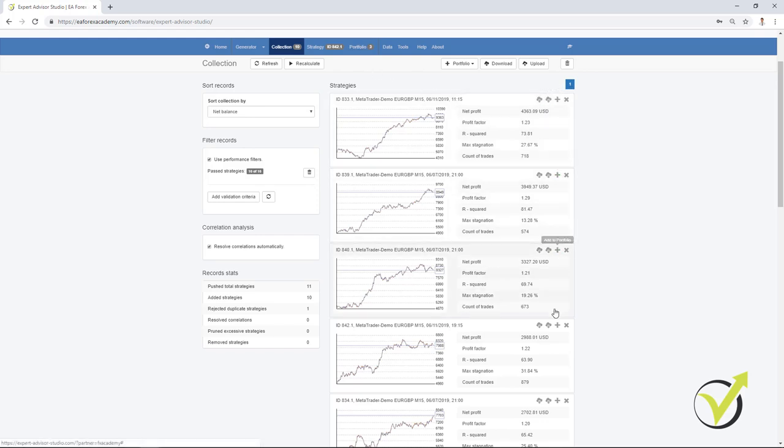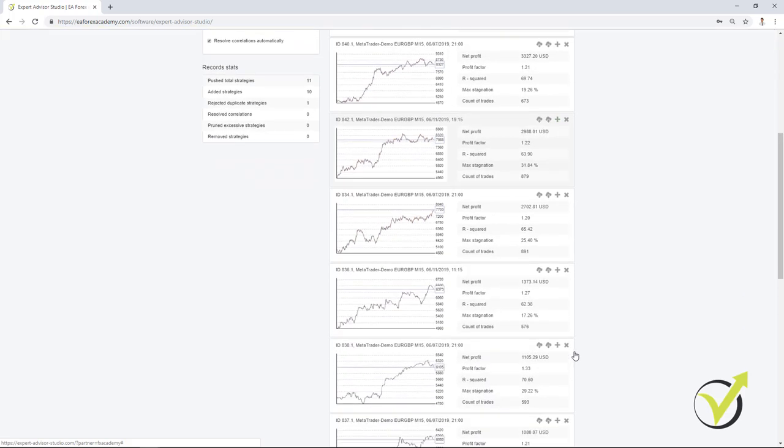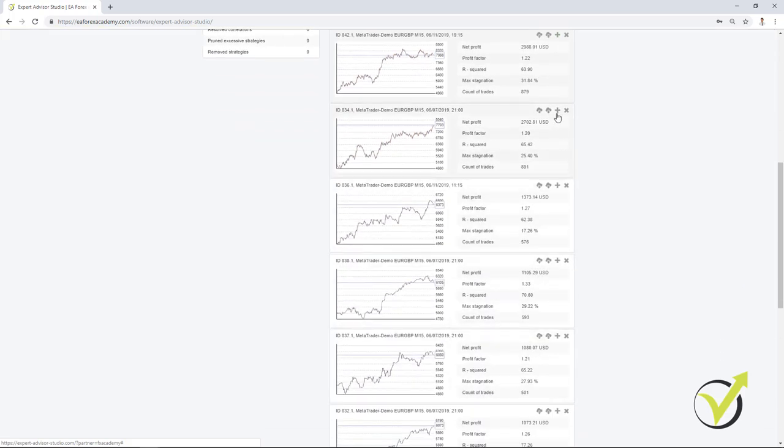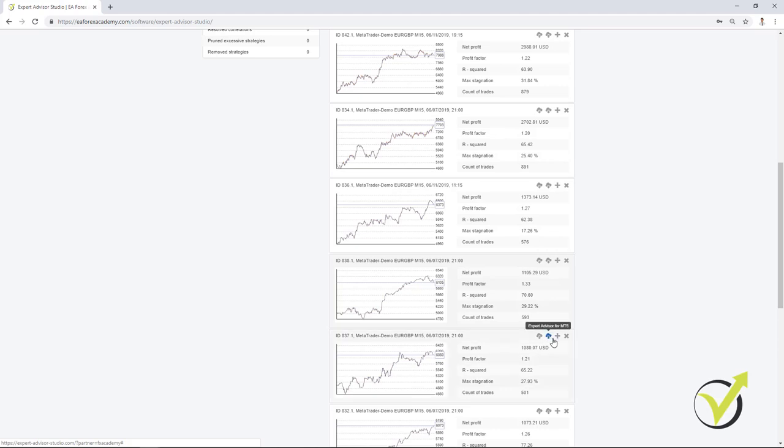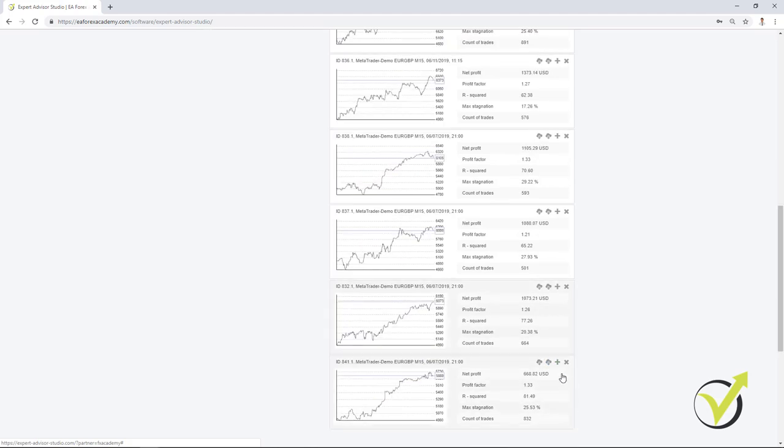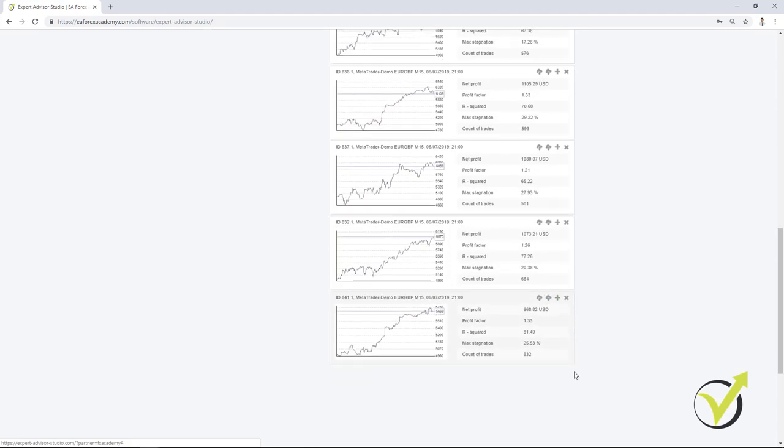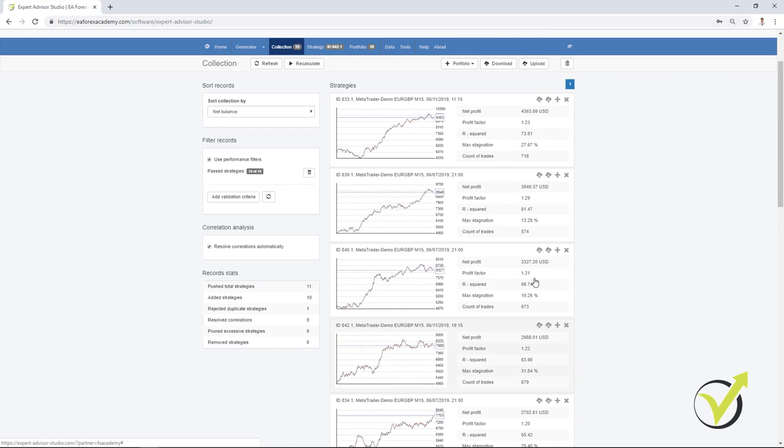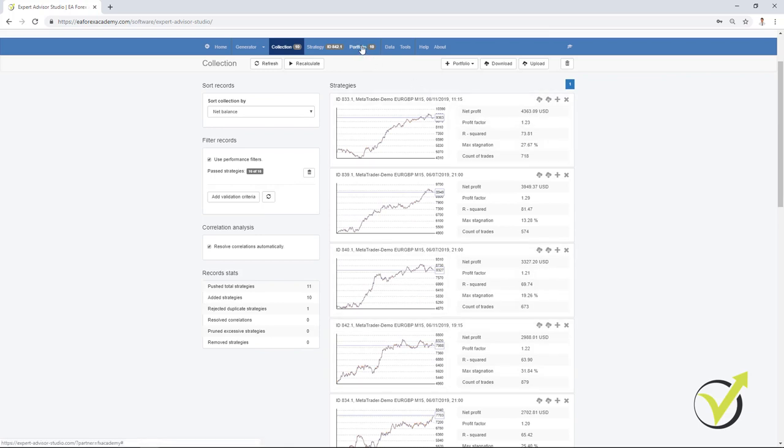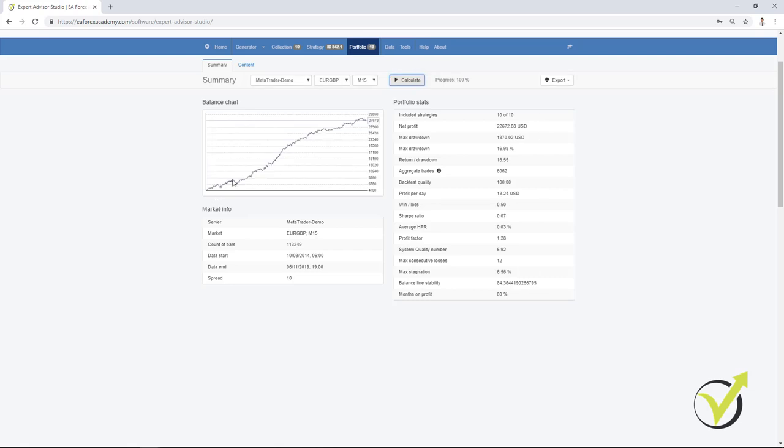Now, let me click on all of the strategies from this collection and these strategies will go to the portfolio. And interesting here is that you will see the compiled backtest. I will calculate it and you will see what is the difference.